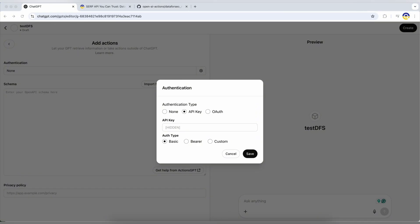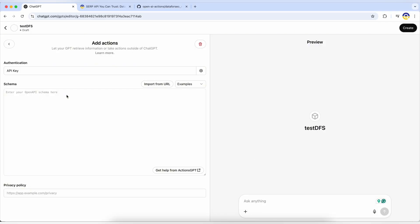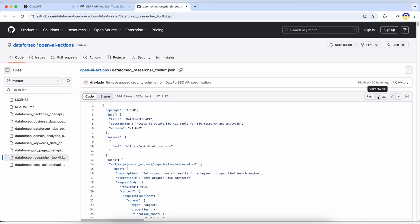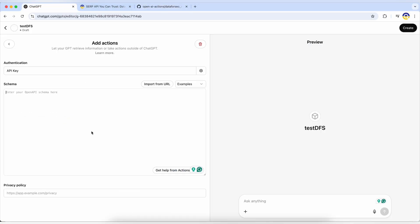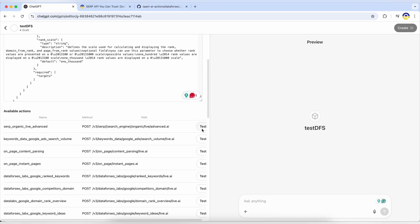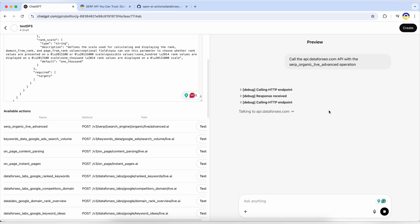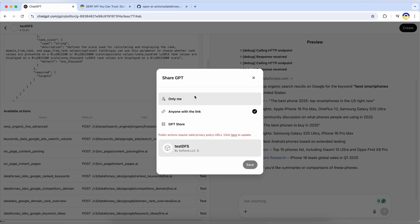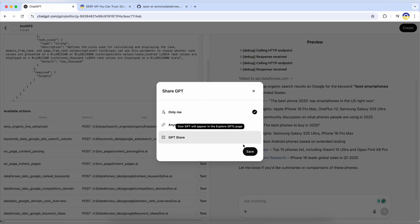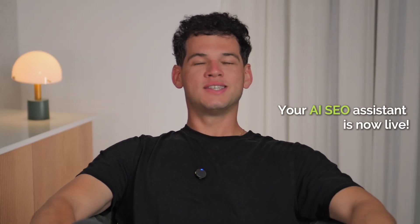Paste the encoded key into ChatGPT and save. Next, grab the JSON schema from our GitHub, paste it into the schema field, and the available actions will appear. Click Test to confirm the connection, then hit Create, choose Access Settings, and save. Congrats! Your AI SEO assistant is now live!